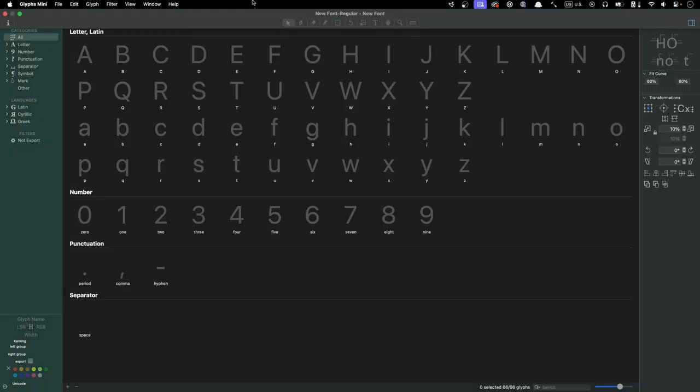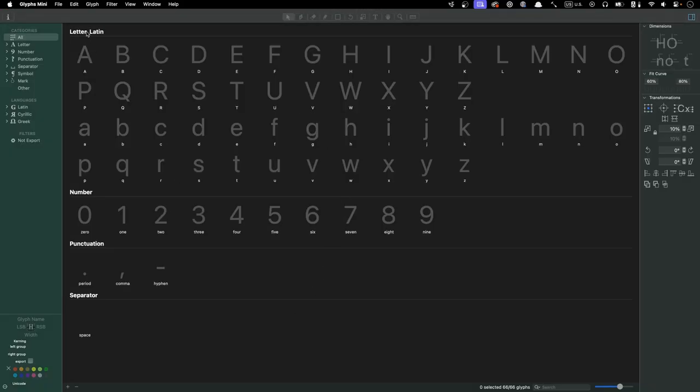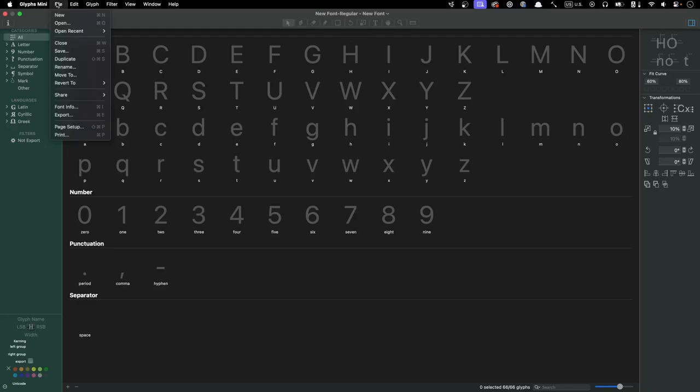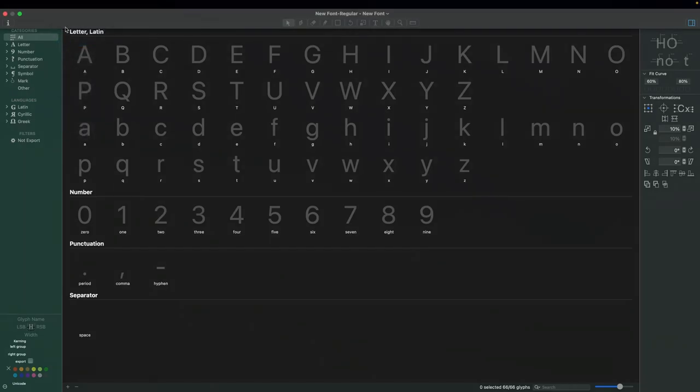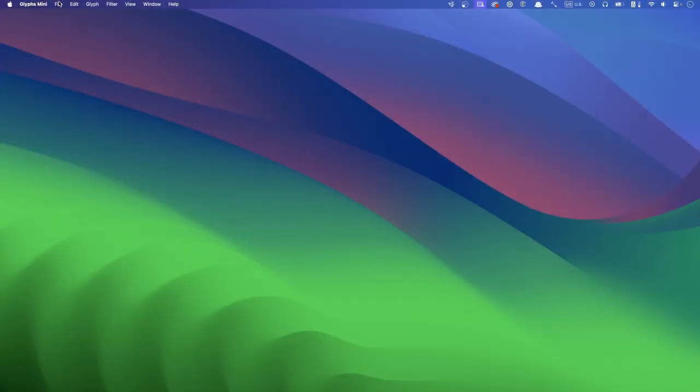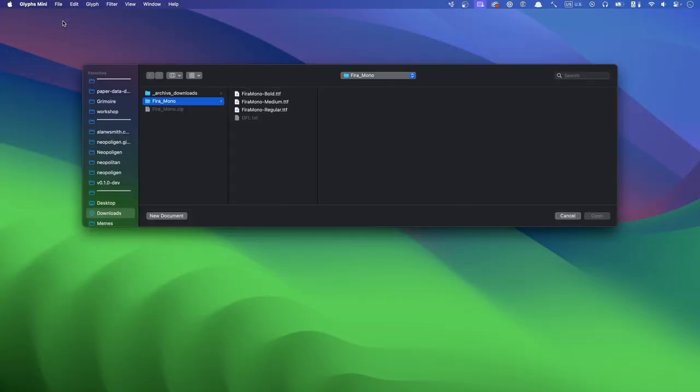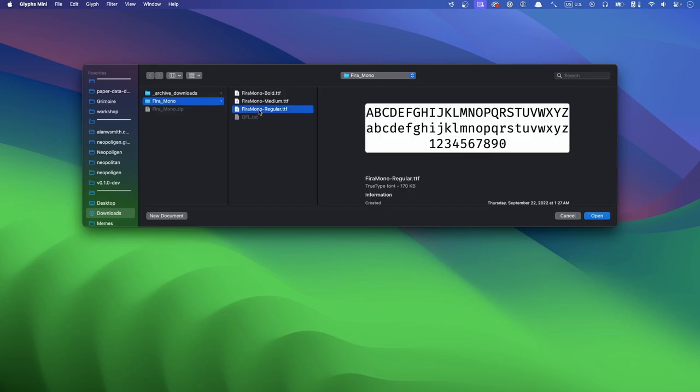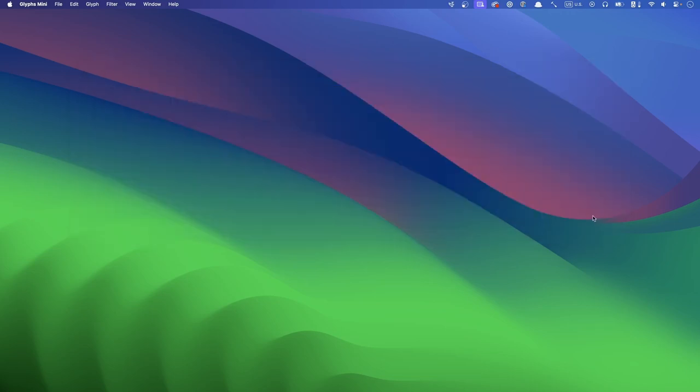When you first open Glyphs Mini 2, the app presents you with a starting point for a new font. Since we want to add a ligature to an existing font, we can just close that and use File Open to navigate to the font file we want to start with. The Fira Mono I got from Google Fonts has a few versions: bold, medium, and regular. The only one I plan to use is regular so we can open it.